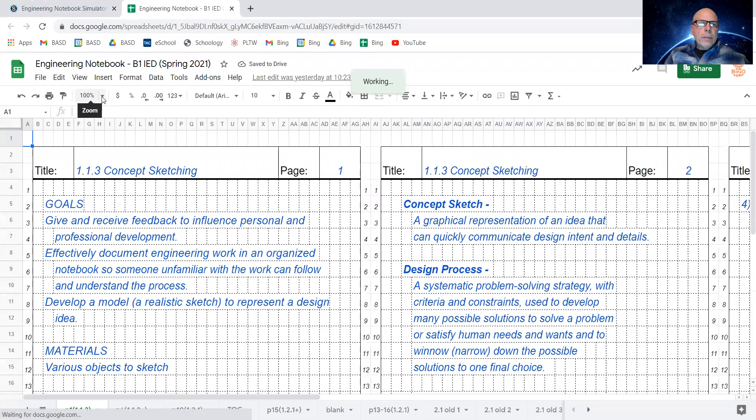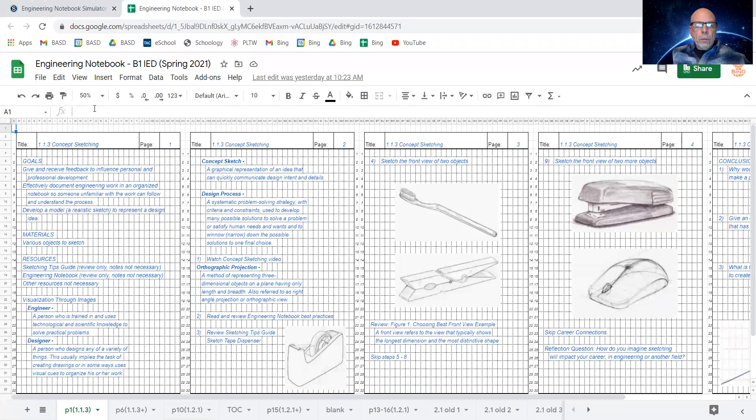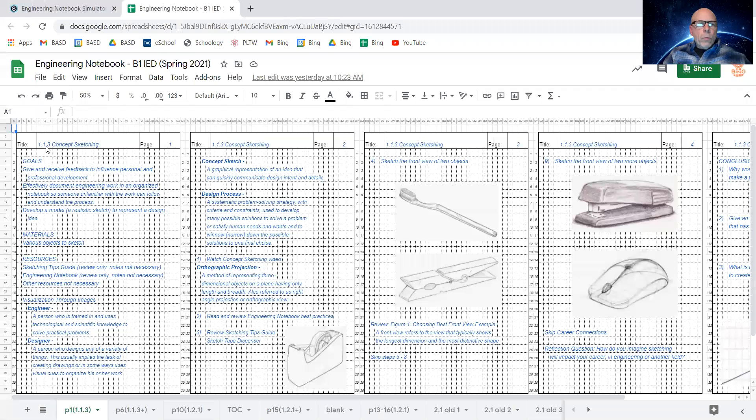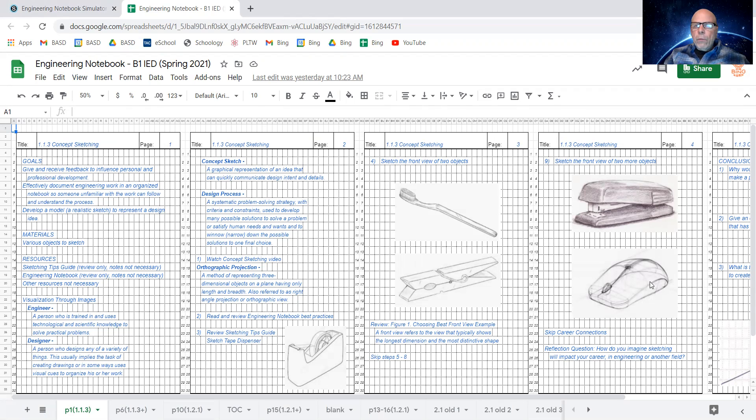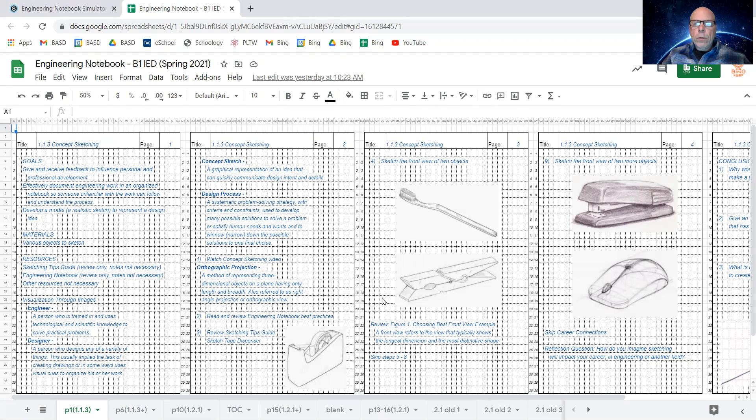This is my simulator of what an Engineering Notebook looks like, and in this particular lesson, which is 1.1.3 concept sketching, which I think I was just looking at in the previous video, this shows one, two, three, four, and then there is a fifth page of simulated work.